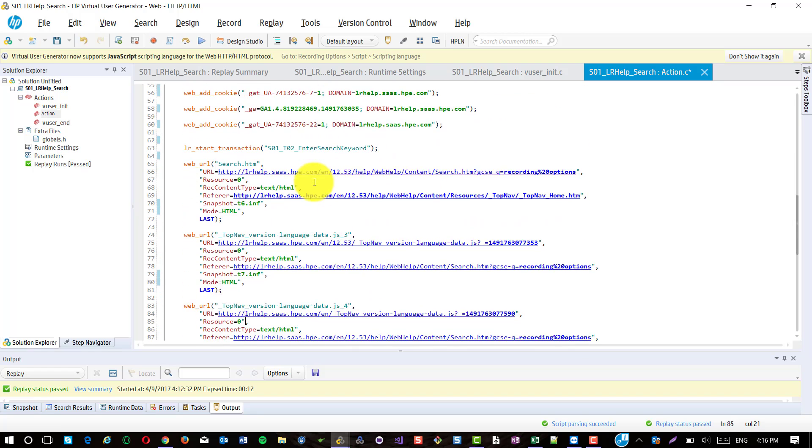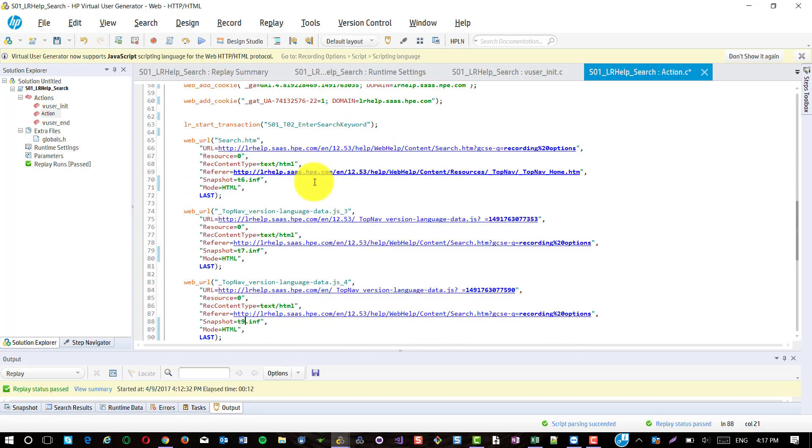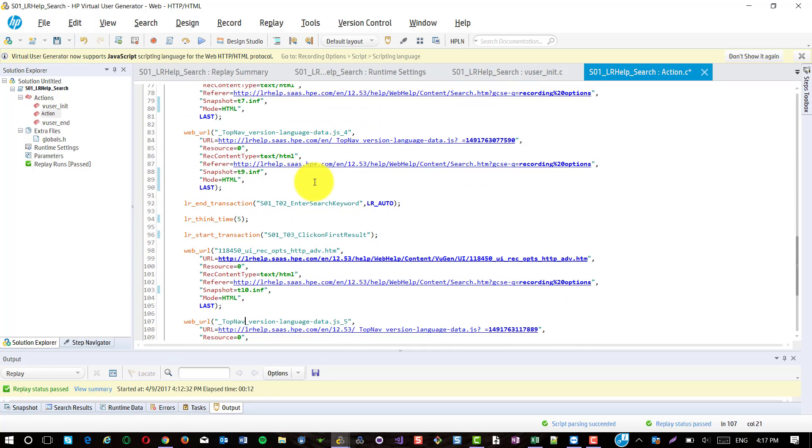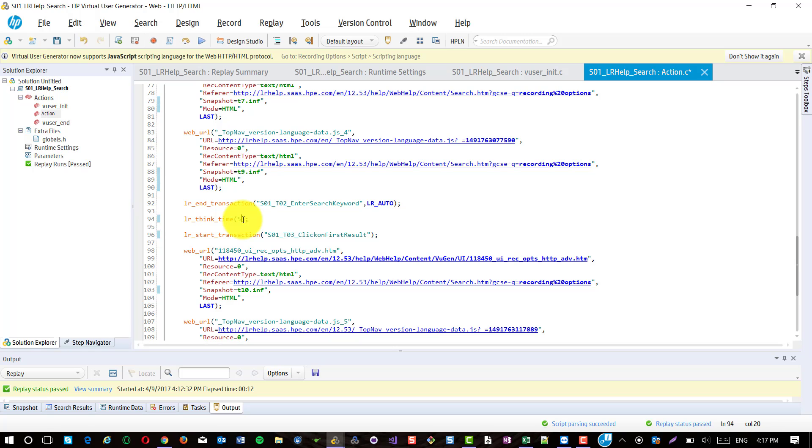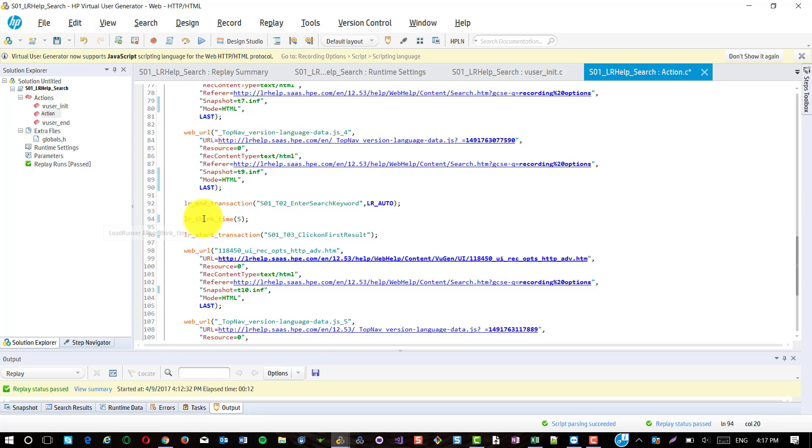And also make sure that think time is constant. By default, LoadRunner captures the actual think time. For example, if you are taking 40 seconds, LoadRunner will display here 40 seconds. It is the best practice to keep it constant. But in upcoming episodes, I will tell you how to set up the right think time. So as of now, we go with constant think time across the transactions, LR underscore think underscore time as five seconds.